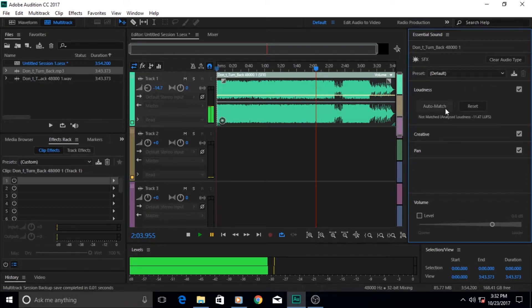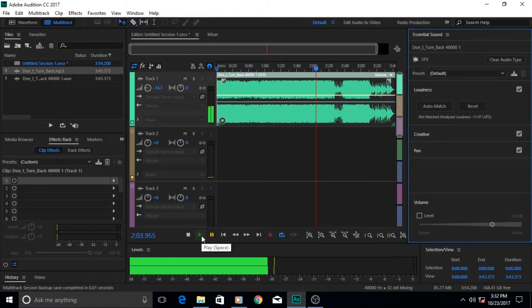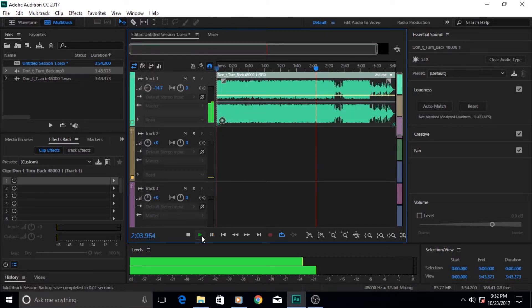We will also learn how to use multi-track sessions in Adobe Audition to mix and improve overall audio in a non-destructive way.